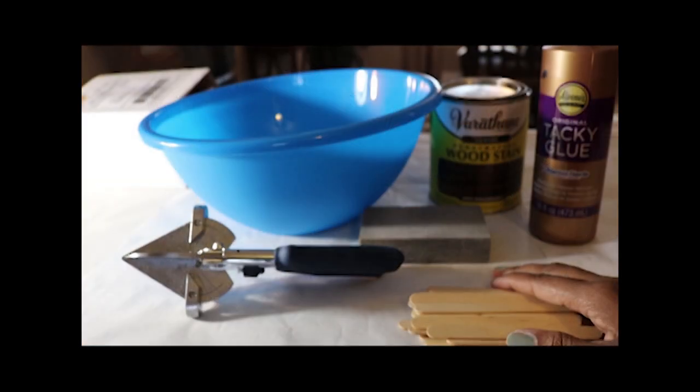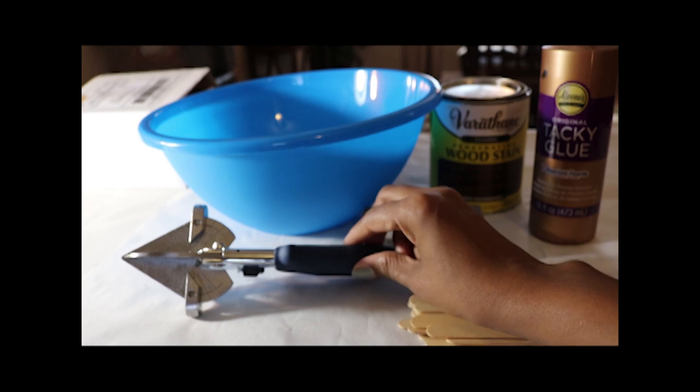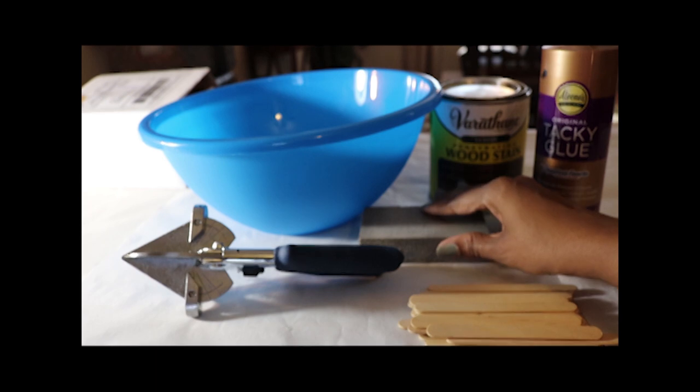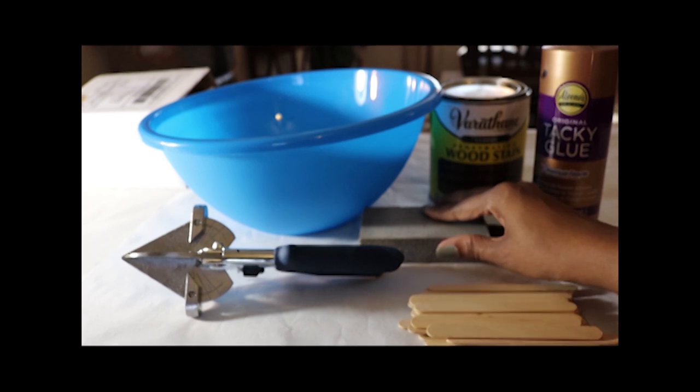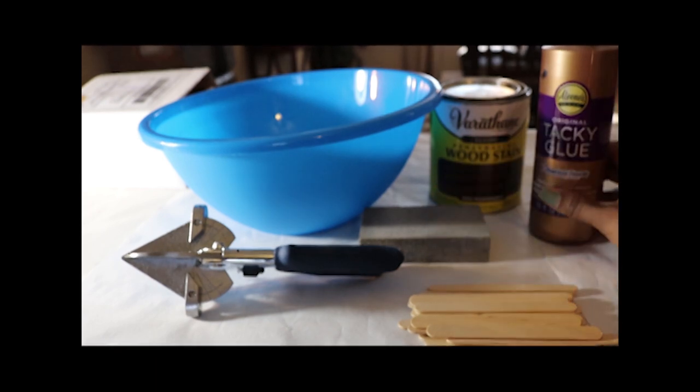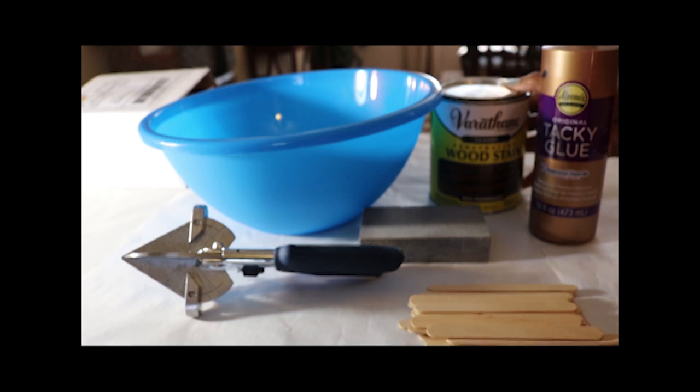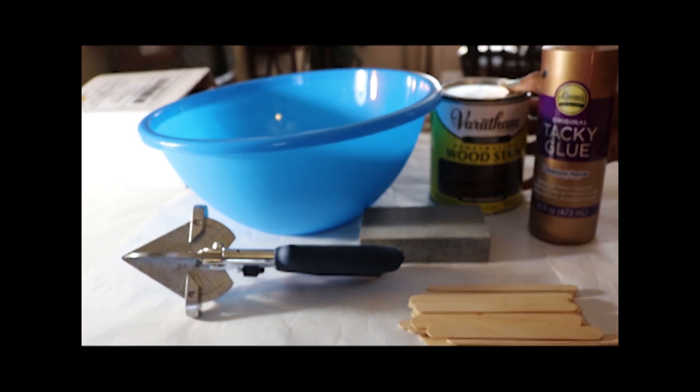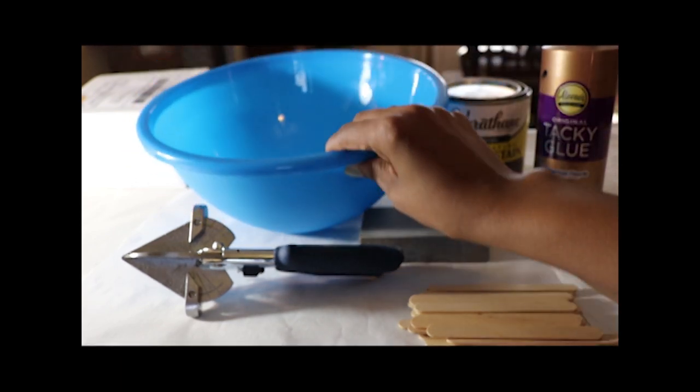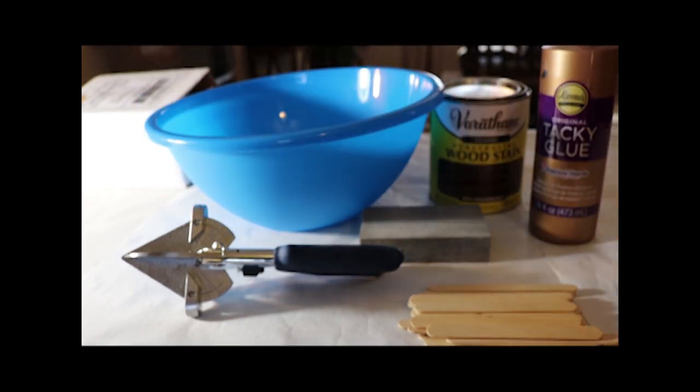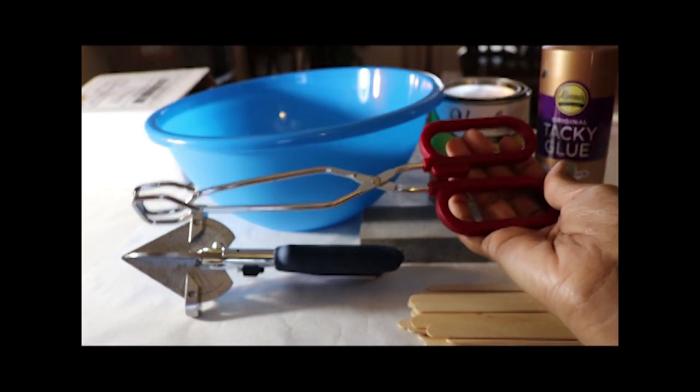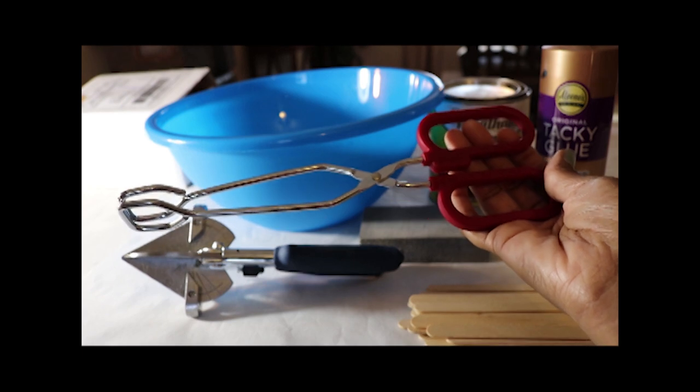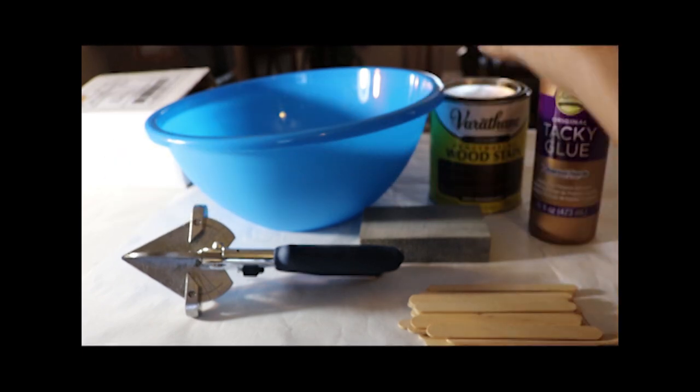Things I used are popsicle sticks, an easy cutter, which I got at Hobby Lobby for about $20, a sanding block, tacky glue, wood stain, and I'm using the color red mahogany, a large plastic bowl from the dollar store, and tongs also from the dollar store.